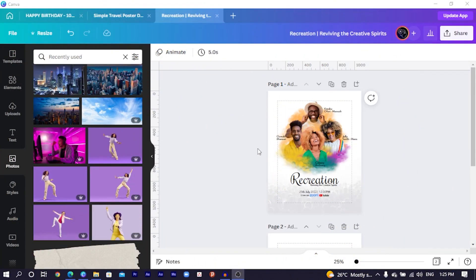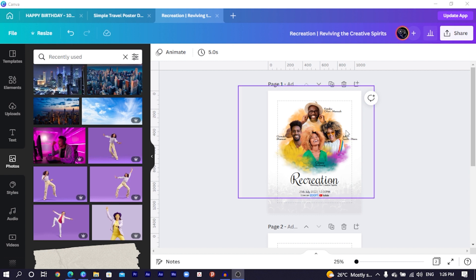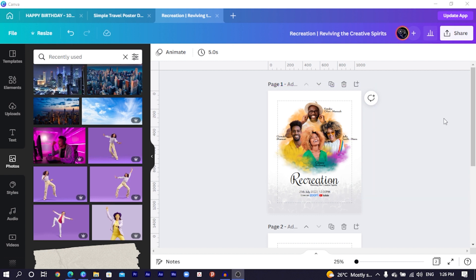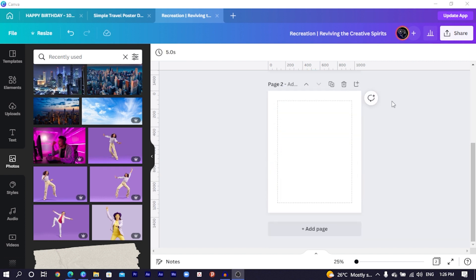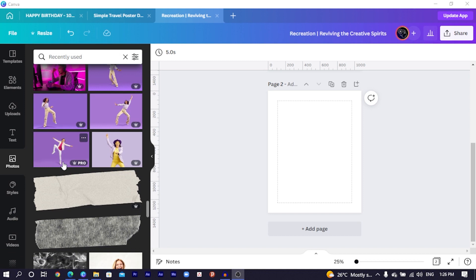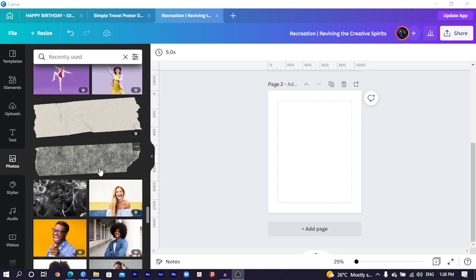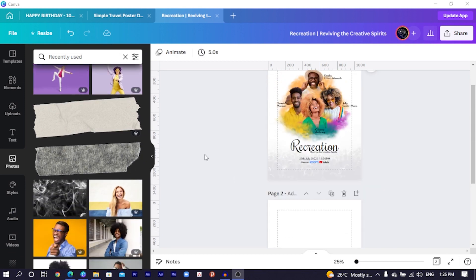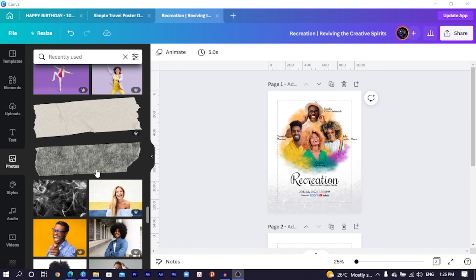So you can see this is what we are going to be creating today, and it's looking very, very interesting. But trust me, this is a very simple design. What you have to do is create a new page and set the dimension to 1080 by 1350. The next thing you would have to do is search for interesting images — you can use at least four images.